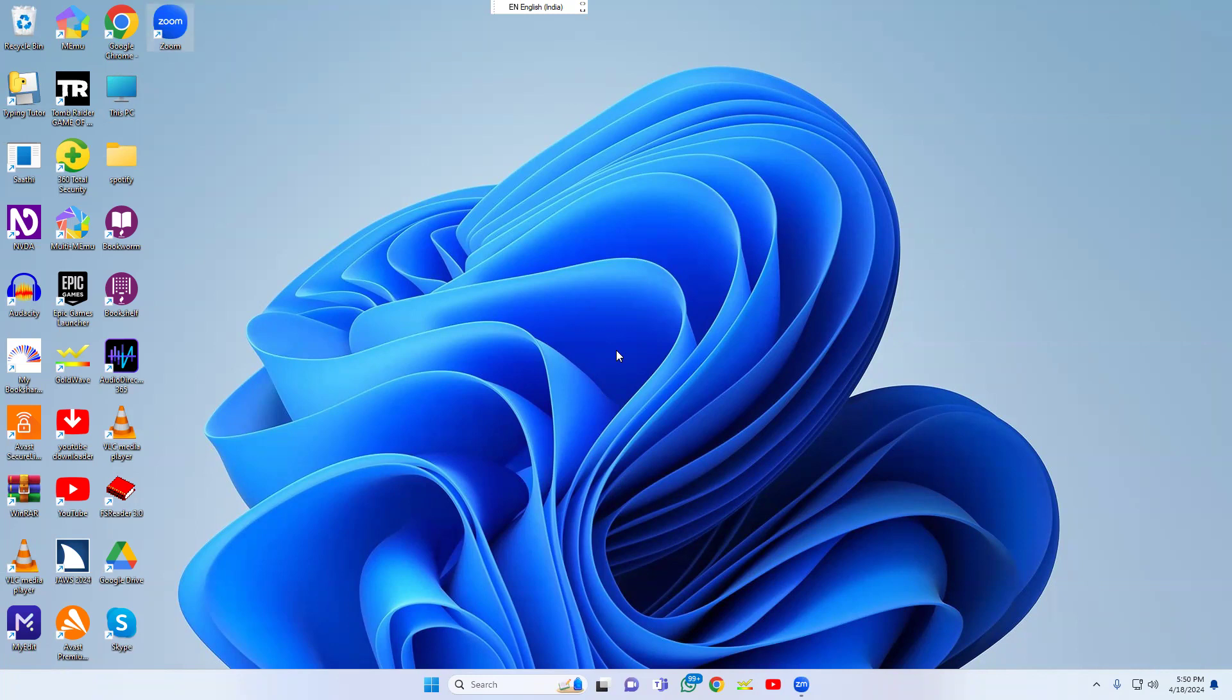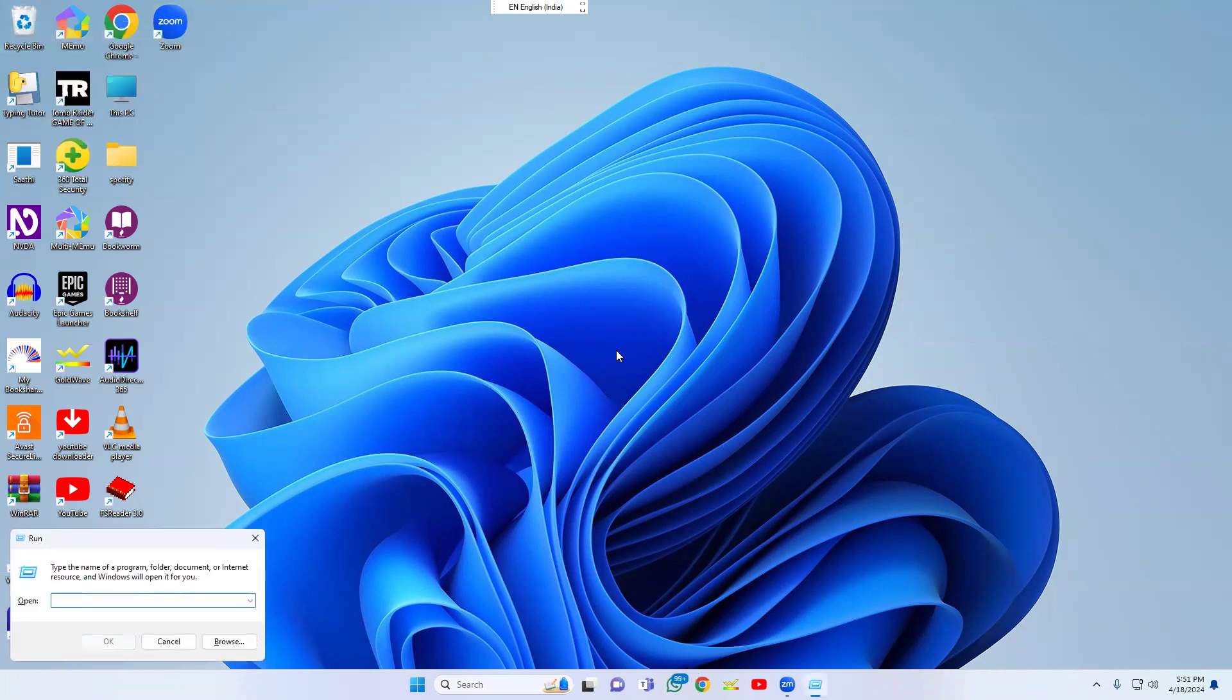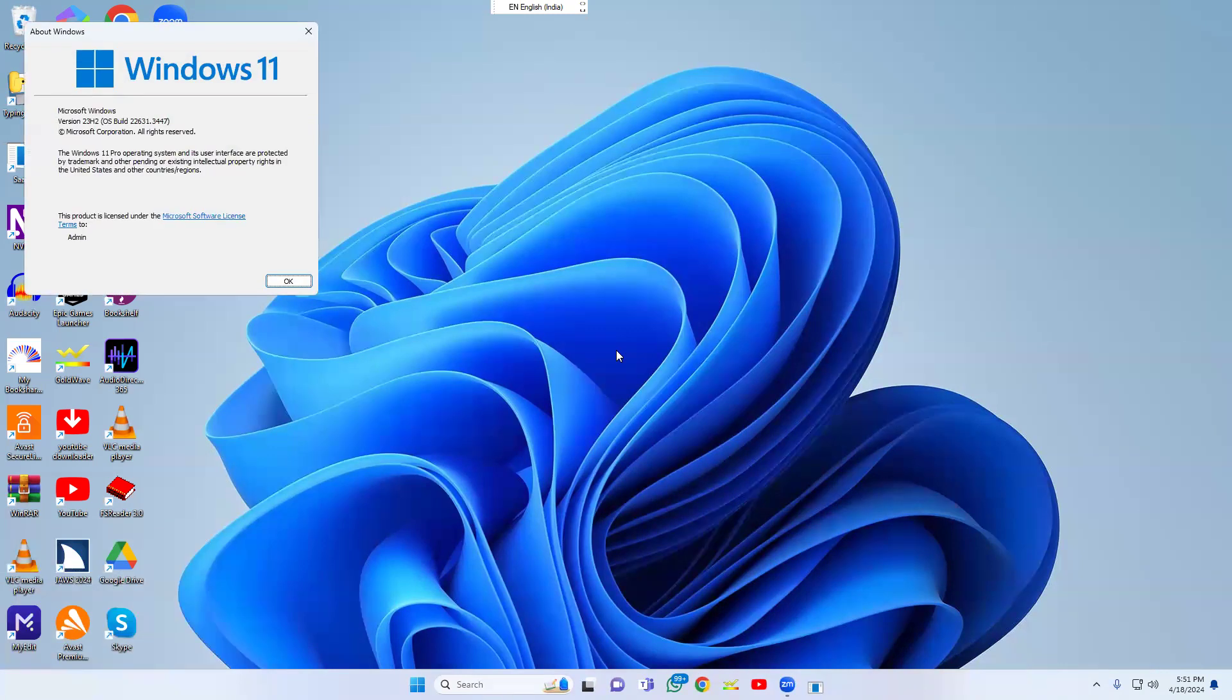First, open the Run dialog box. Type winver (W-I-N-V-E-R) and press Enter. The About Windows dialog appears showing Microsoft Windows Version 23H2.